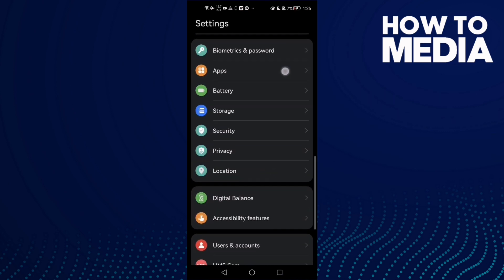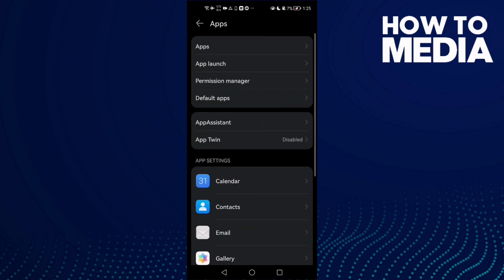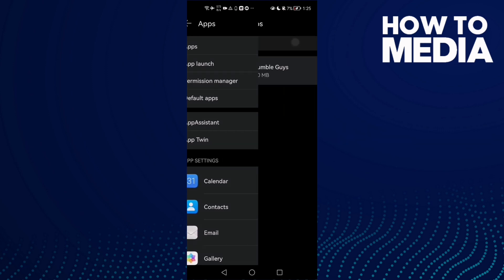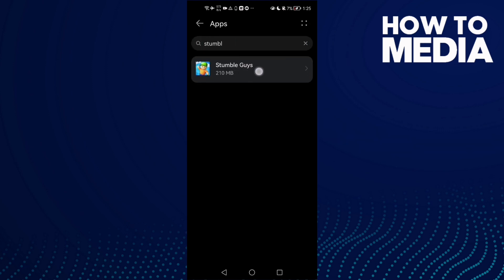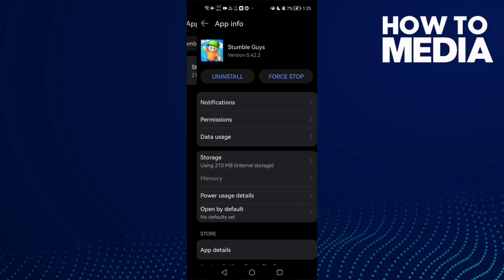Click apps again and here you will find Stumble Guys. Click on it.